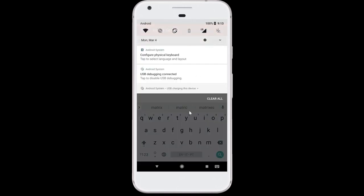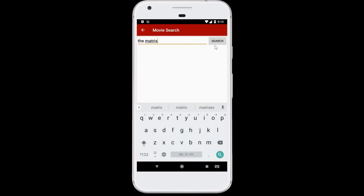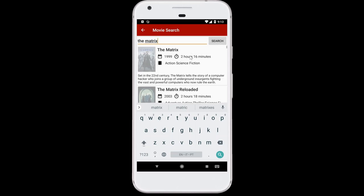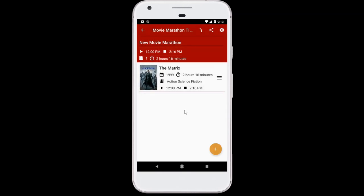So we search for The Matrix. After a bit of waiting, there's all the information courtesy of TMDB, themoviedatabase.org. And voila! The Matrix is 2 hours 16 minutes long. If I start at noon, I'll end at 2:16. It's pretty great.